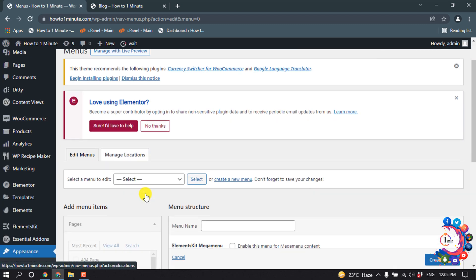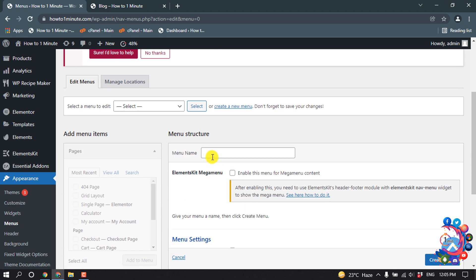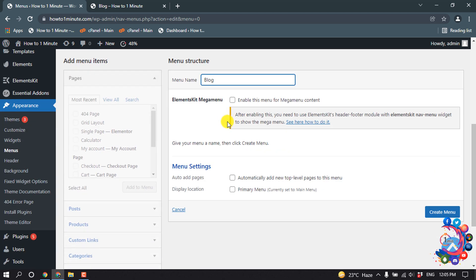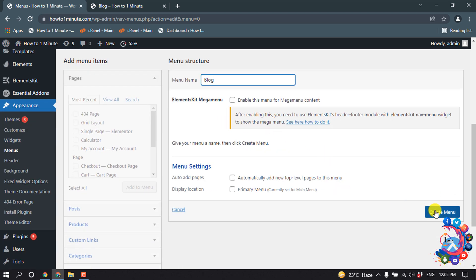I'm giving my own name here: Blog. And then click on Create Menu.